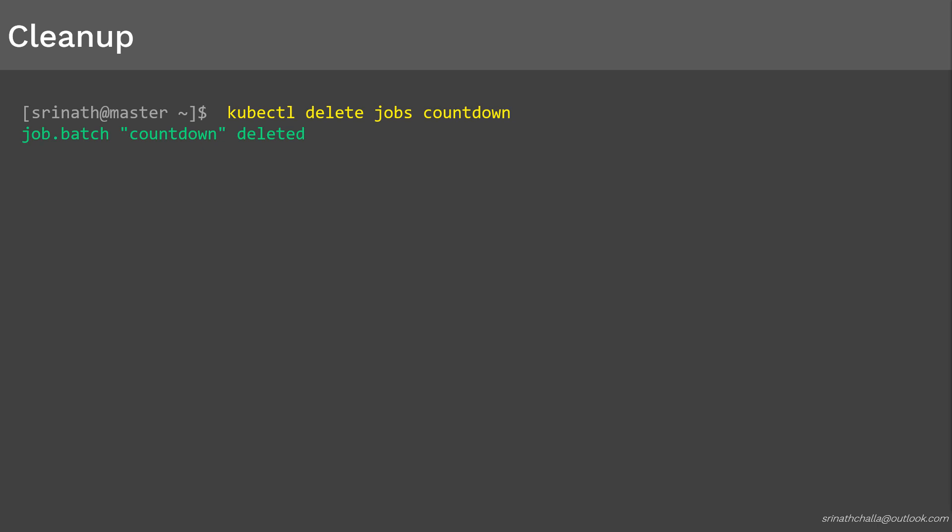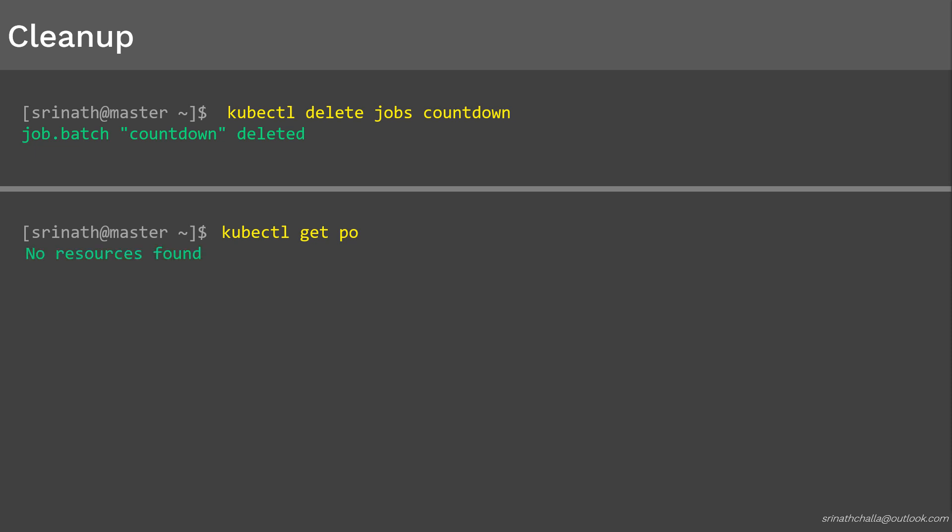Let's check the status of the pods using kubectl get pods to make sure there are no pods related to the job. The output confirms that there are no pods running at this moment. Now it's time to recap everything we discussed in this video.